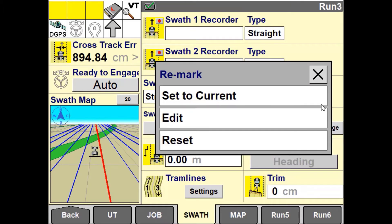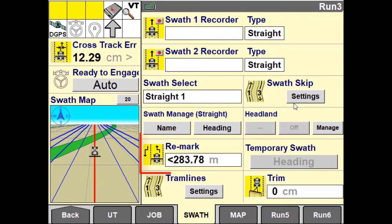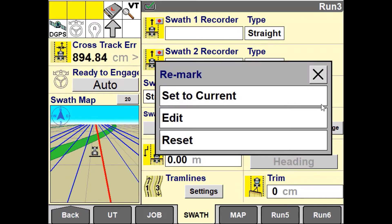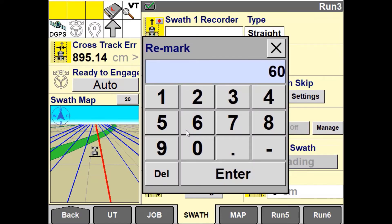Set to Current will take the current vehicle's position and Remark the distance from the original A and B line. Edit allows you to enter in a numerical value to Remark the line.